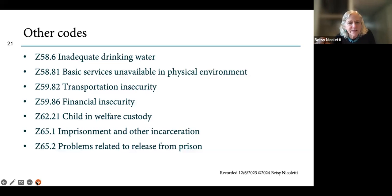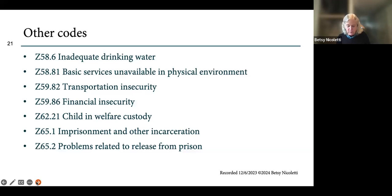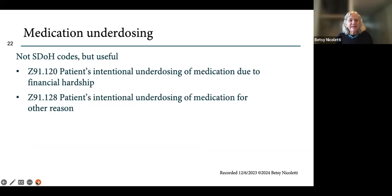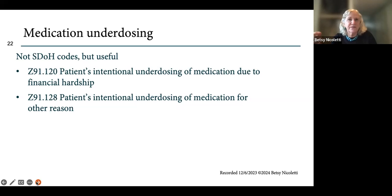In Z65, there are codes for problems related to imprisonment. For child welfare, look at Z62 — there are a couple of complete codes there that might be relevant. And finally, two codes that are not technically social determinants of health codes but worth adding to a favorites list: codes for patients who can't afford their medication or who are intentionally underdosing, because that obviously affects outcomes.